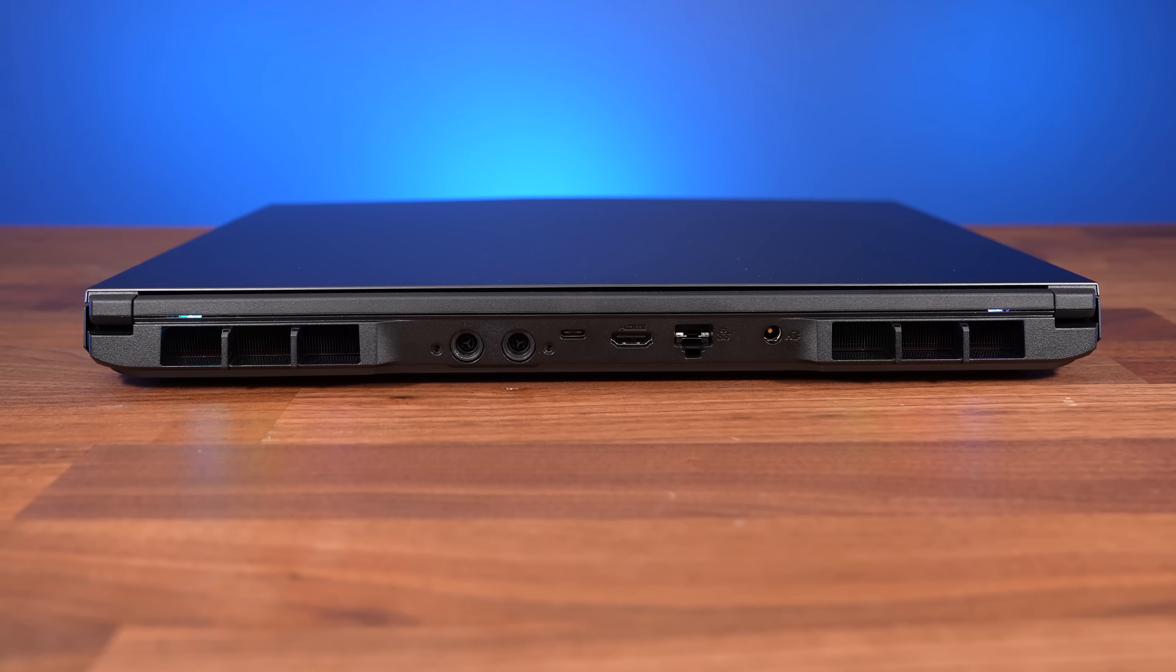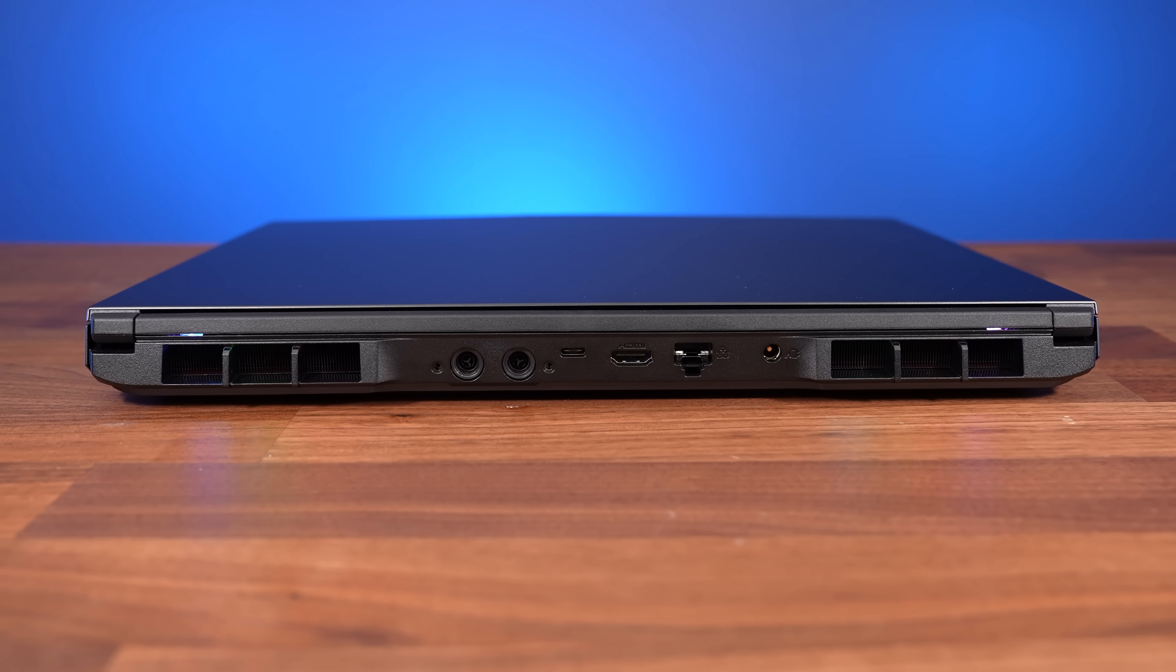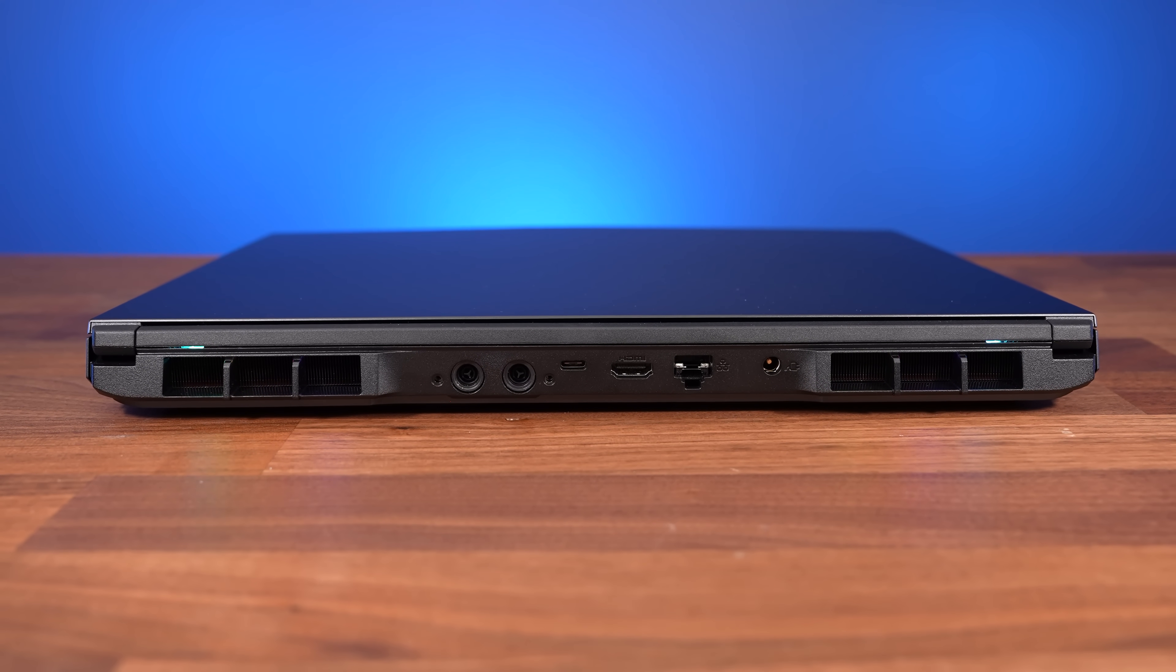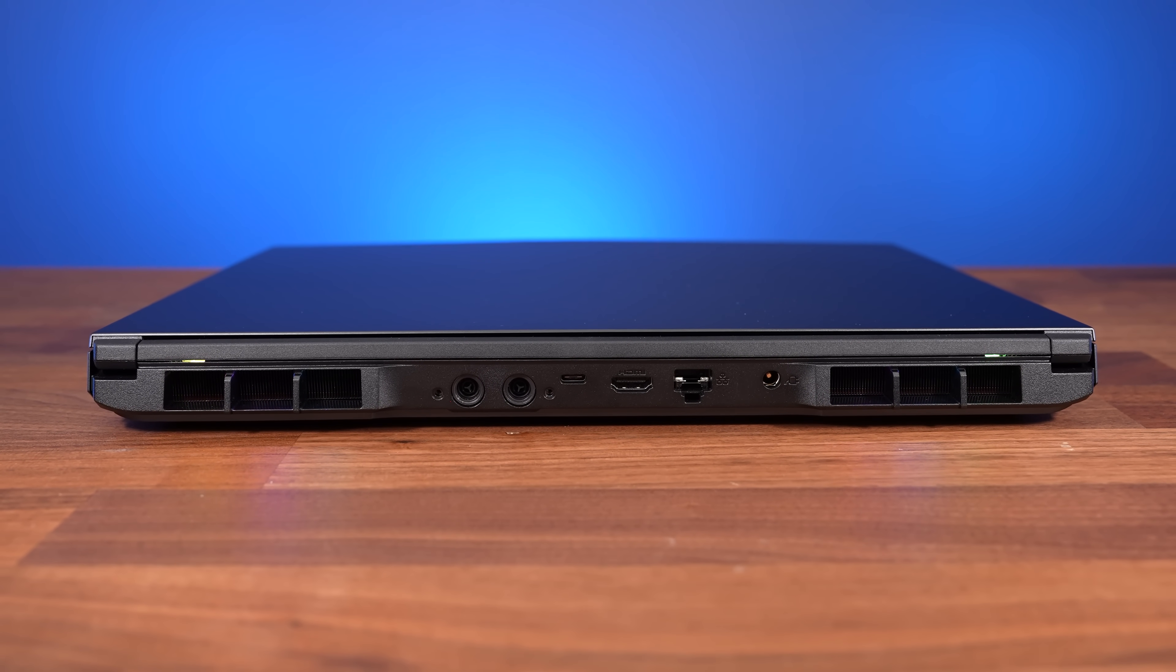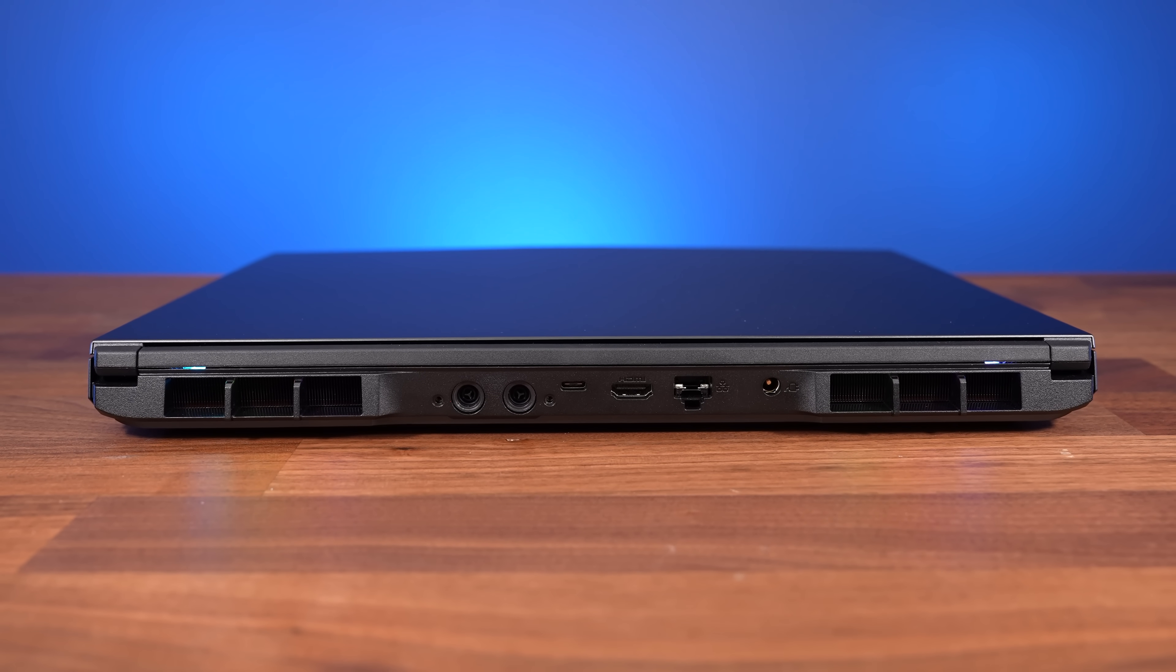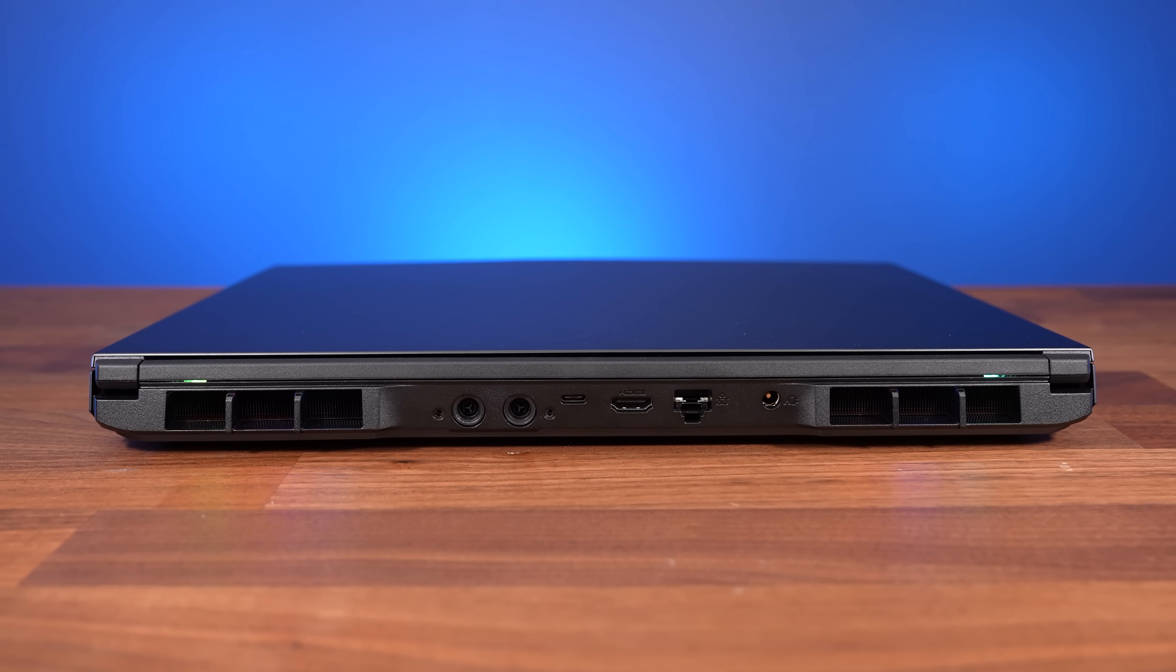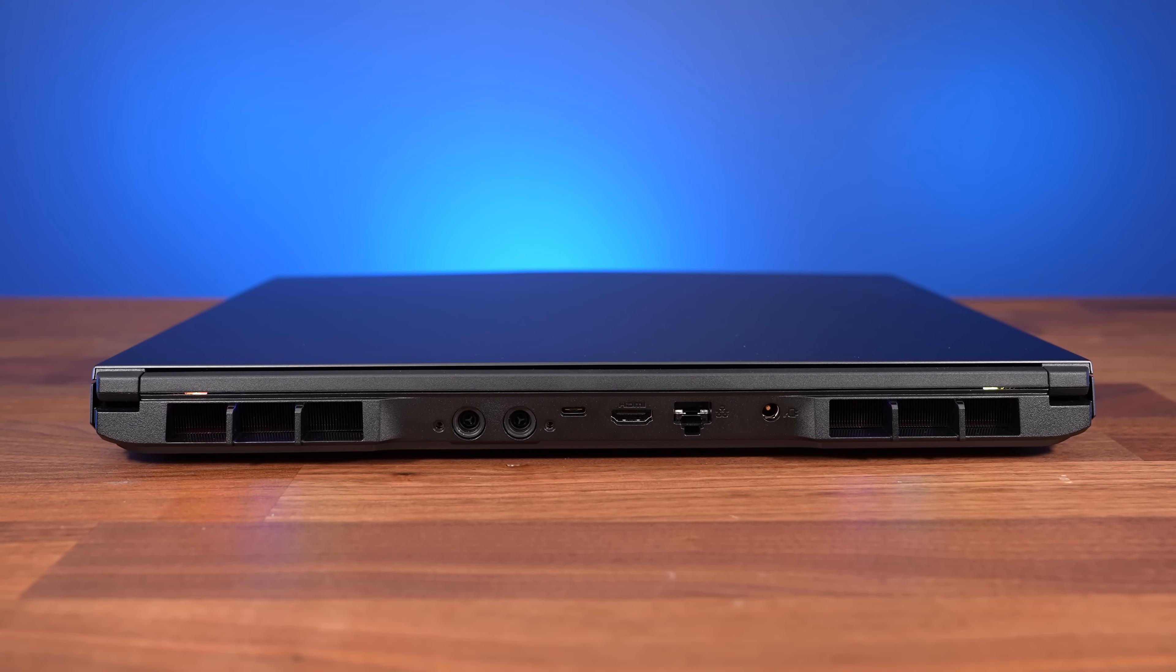Then on the back from left to right we've got the liquid cooler connector, Thunderbolt 4 slash USB 4 Type-C port with DisplayPort 1.4a, HDMI 2.1 output, 2.5 gigabit ethernet and the power connector.